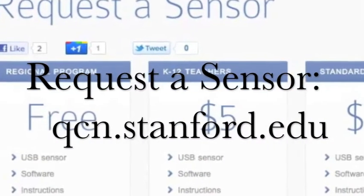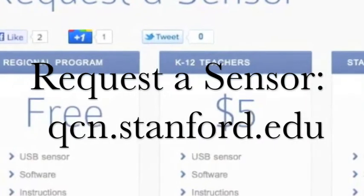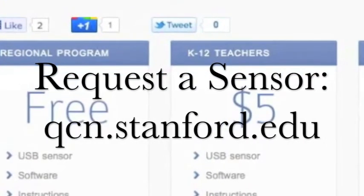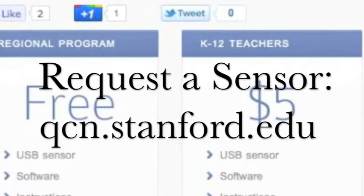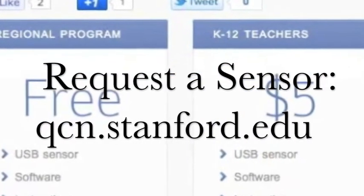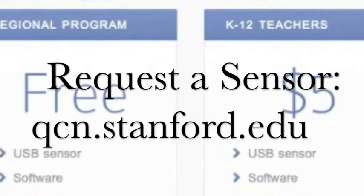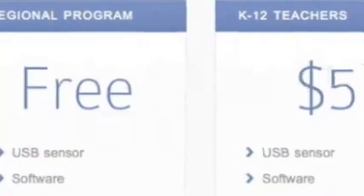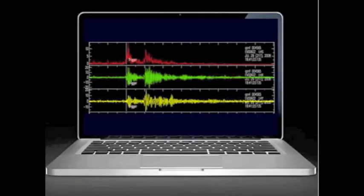You can request a free or subsidized sensor at qcn.stanford.edu. With a Mac or ThinkPad laptop, you can join up right away. We can use that sensor that's built right into your laptop.